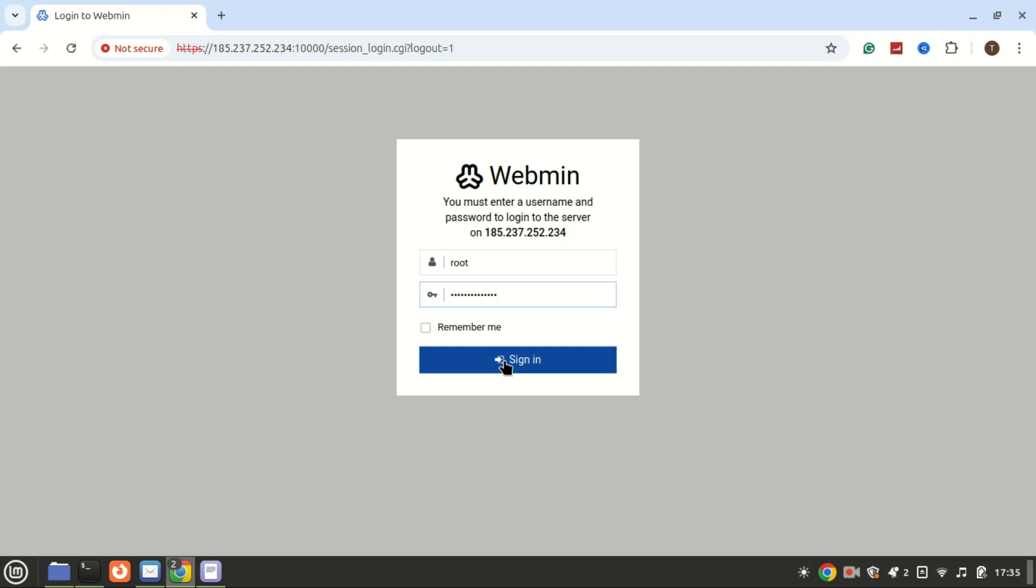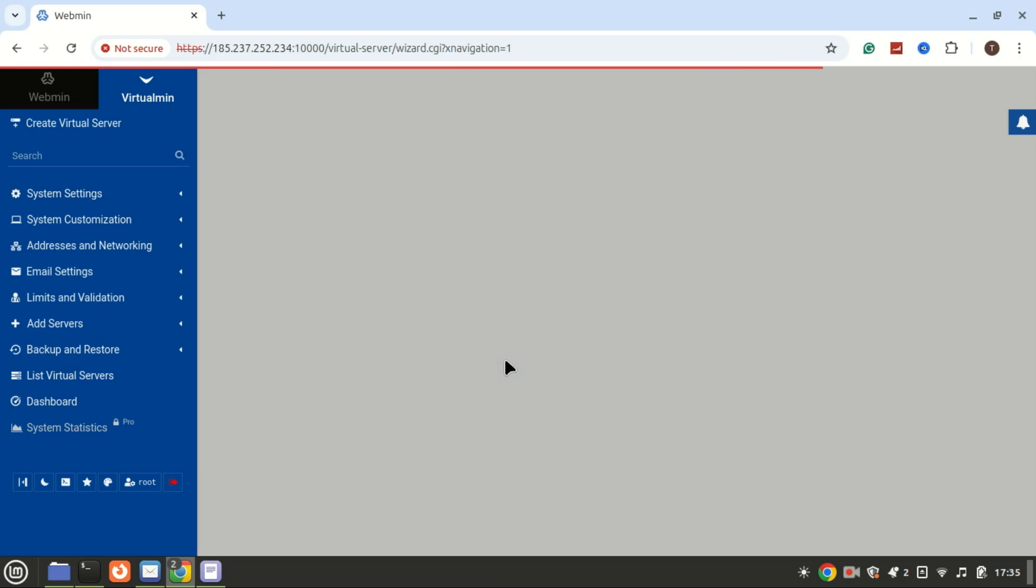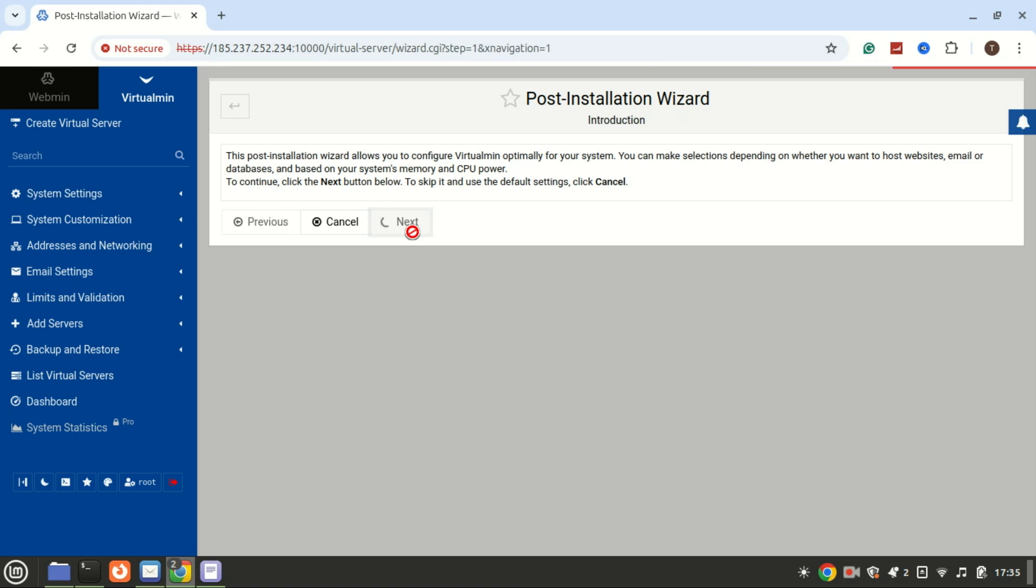It's straightforward, just follow the prompts. And that's it! You've successfully installed Virtualmin on Ubuntu 24.04. From here, you can start managing domains, databases, mail servers, and more, all from this intuitive control panel. If you found this tutorial helpful, don't forget to hit the like button and subscribe for more tech tutorials. Thanks for watching, and I'll see you in the next video.